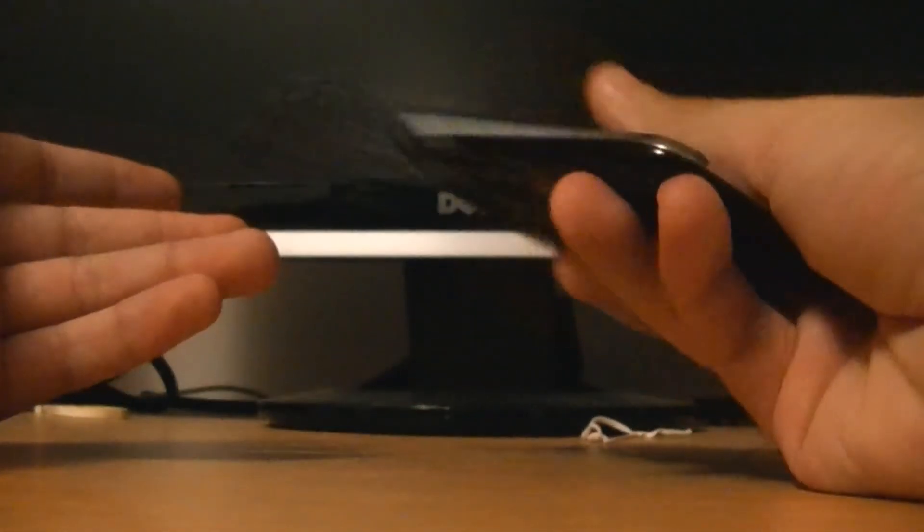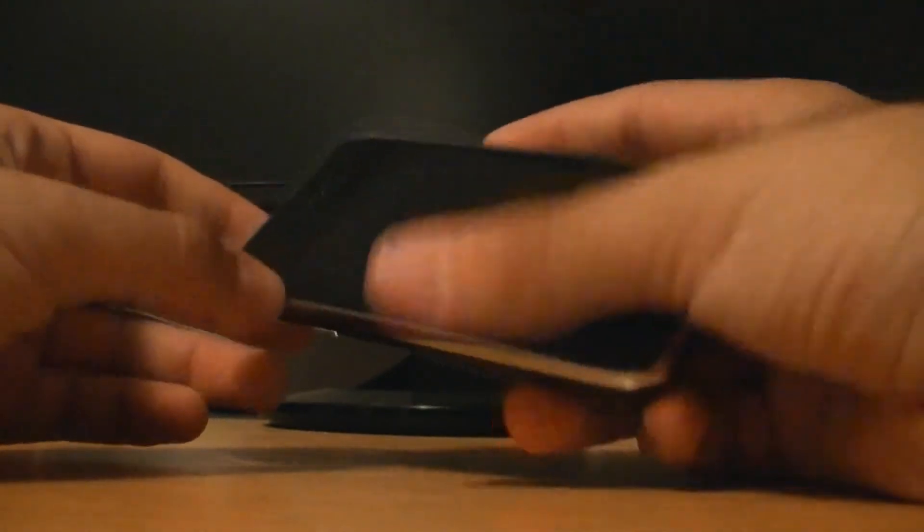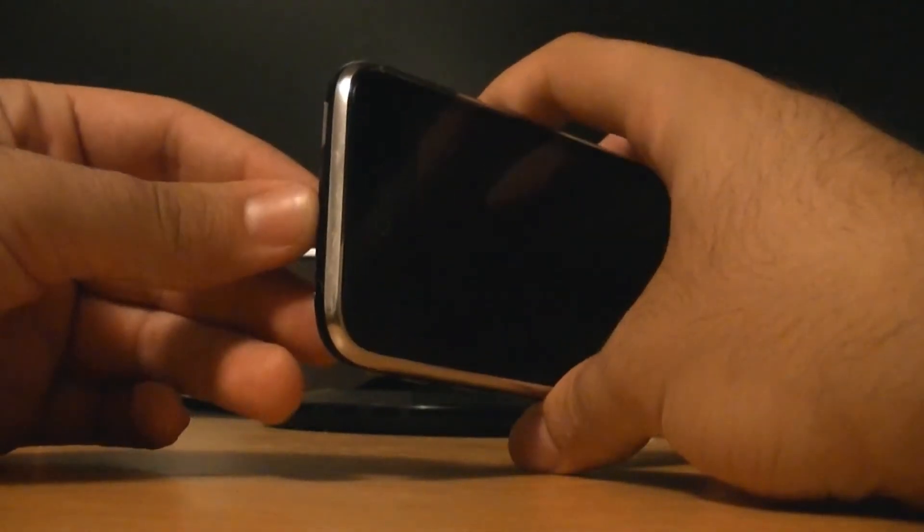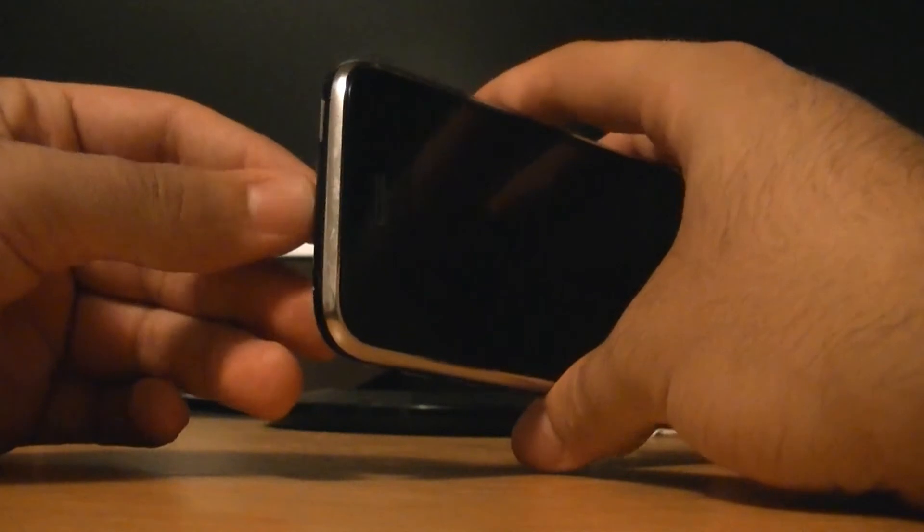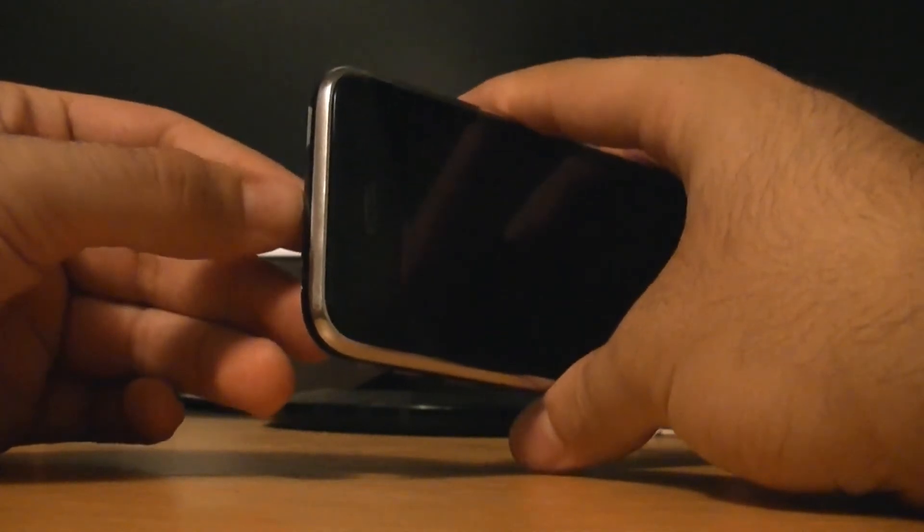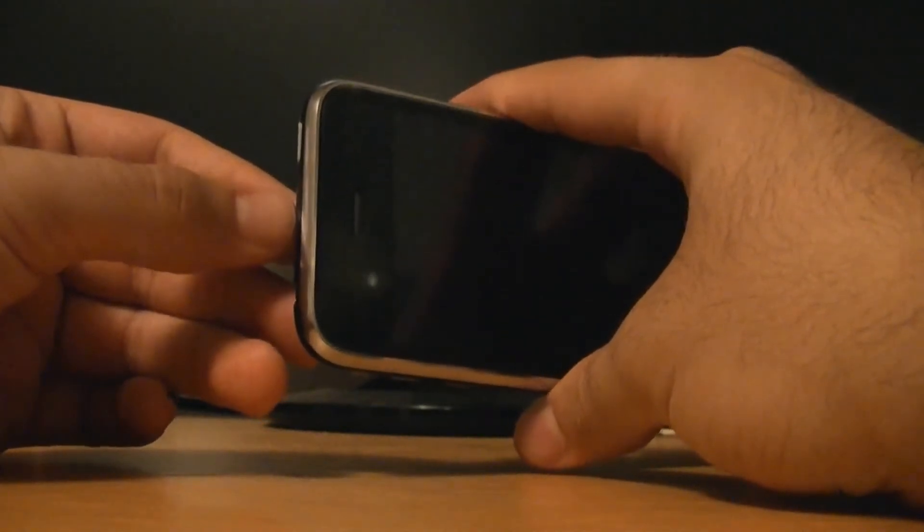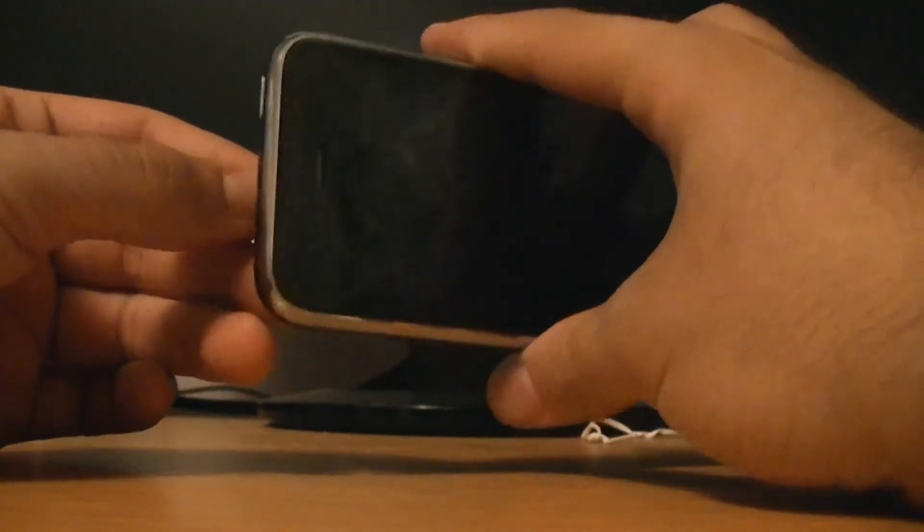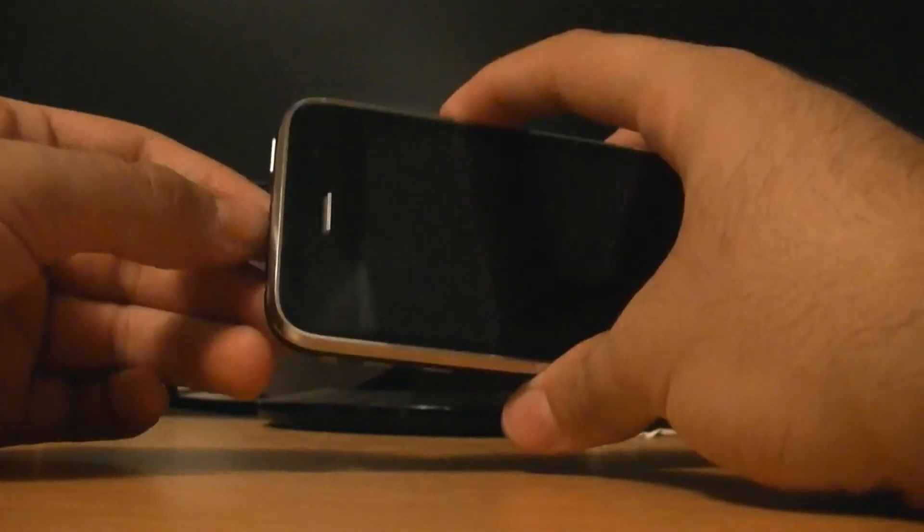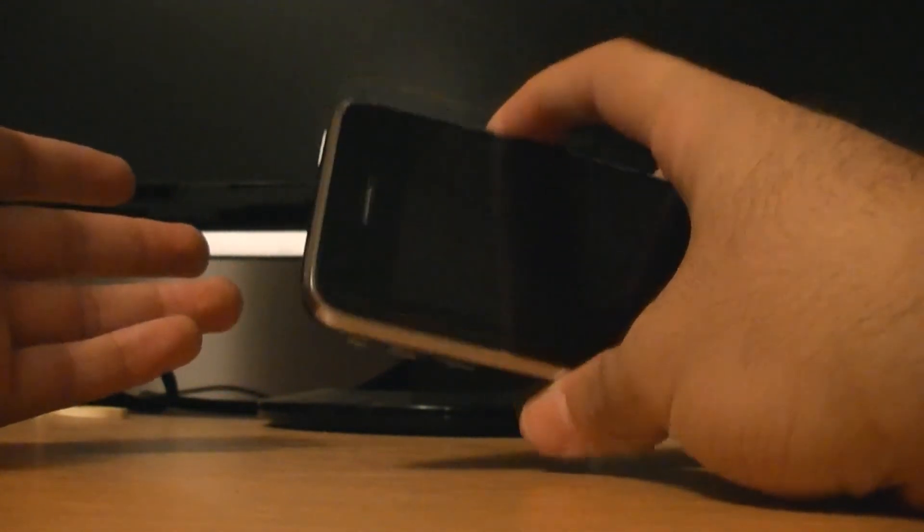So why do CDMA phones have SIM cards if you can't use them? Well, even if you unlock it, they put the SIM card slot there so if you go overseas you can use a SIM card from a carrier overseas.